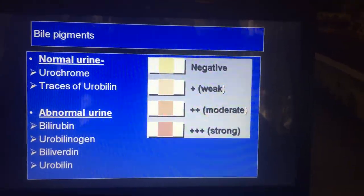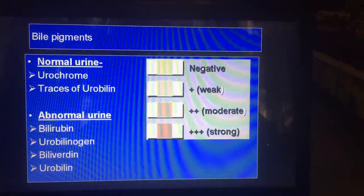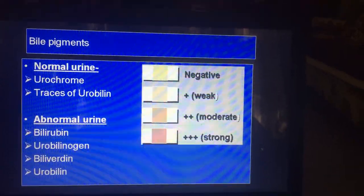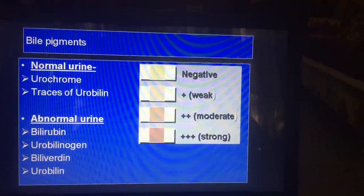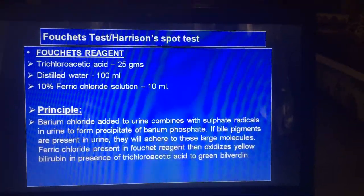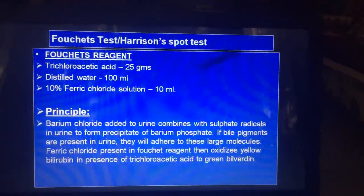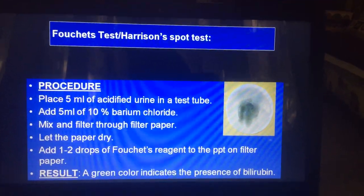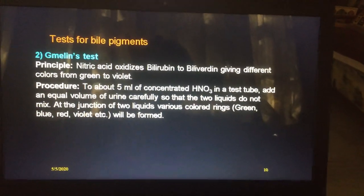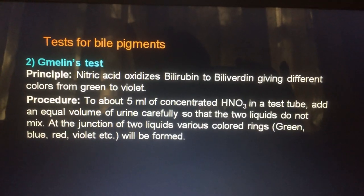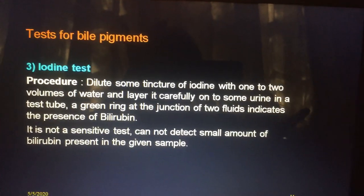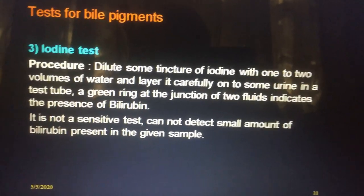Bile pigment can be detected by Eurostrip, which will show whether it is negative, weak, moderate, or strongly positive. It detects the presence of bilirubin, biliverdin, or urobilinogen. You can also do a Fouchet test or Harrison spot test. There is another test called the Gmelin test, which uses nitric acid. There is also an iodine test, though it is usually not done.